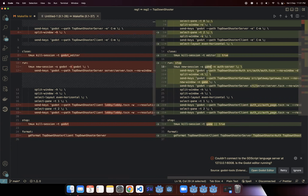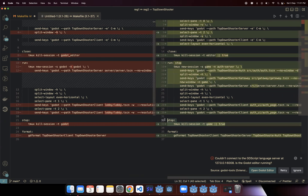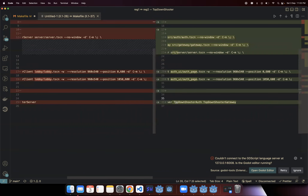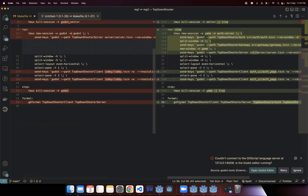When stopping, I stop the entire 'game' session — remember, this is the session name, not the window name. So when you stop the game session, both the auth server window and the game window get closed. I'm also adding the stop to the run command so that every time we run the run command it automatically stops any previously running session. For the format command, I just added these two new folders so that it runs gd-format on them as well.